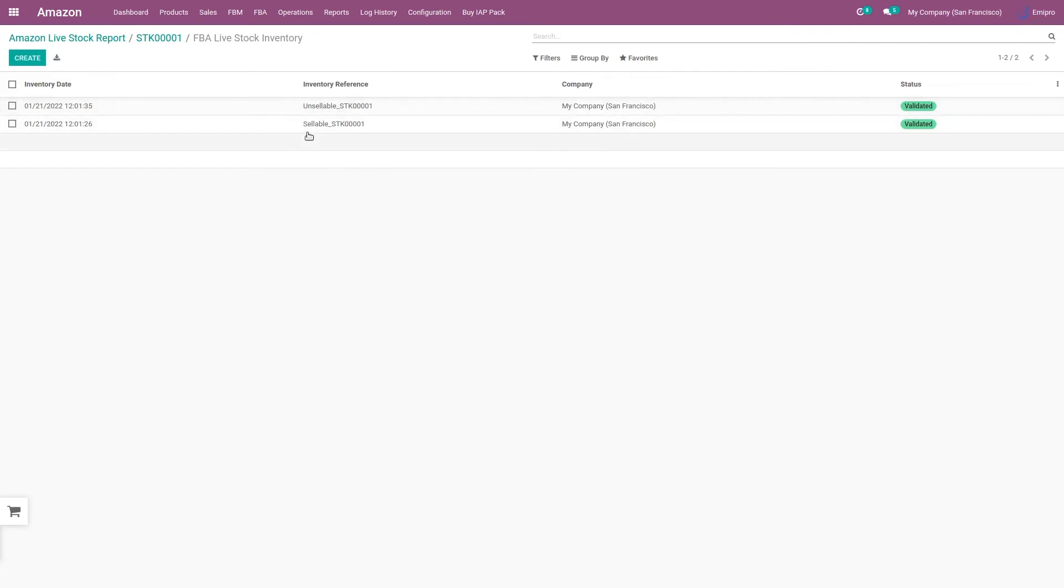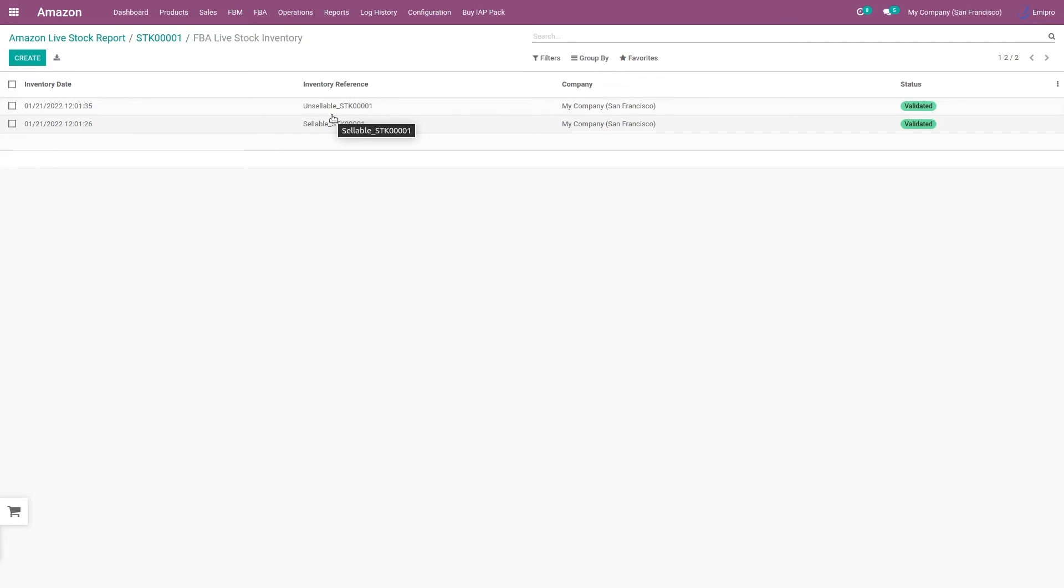The first one is for the sellable and the unsellable. It might be possible that the inventory levels that you have in FBA location also consist of unsellable inventory as well. So we are also bringing the unsellable stock in Odoo, and accordingly system will perform stock adjustment in the virtual location that has been associated with that specific marketplace.